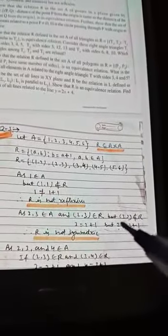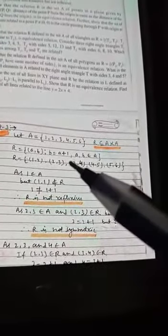Since (2,3) belongs to R — because 3 = 2 + 1 — but (3,2) does not belong to R because 2 ≠ 3 + 1. So (a,b) belongs to R but (b,a) does not belong to R. Therefore R is not symmetric.